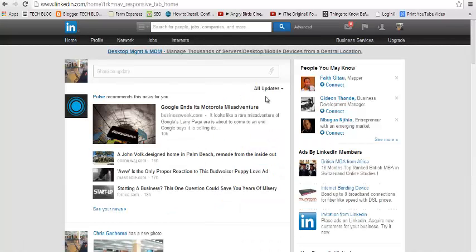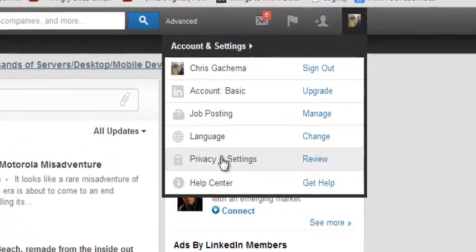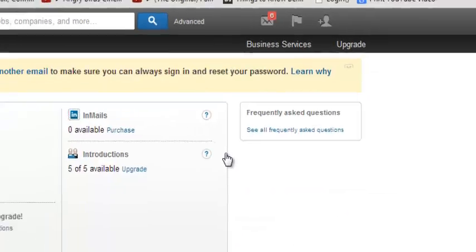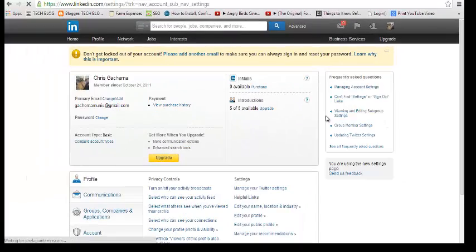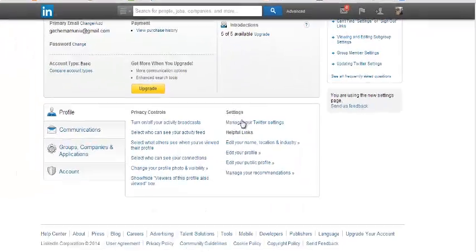Then you're going to go to Privacy and Settings by hovering on your profile picture. Just select Privacy and Settings, then scroll down under Settings and look for Edit Your Public Profile.